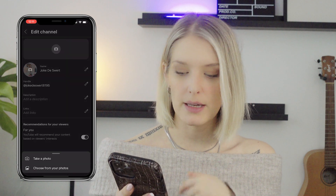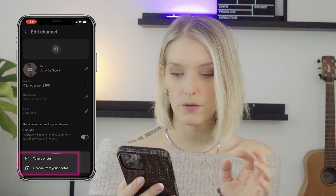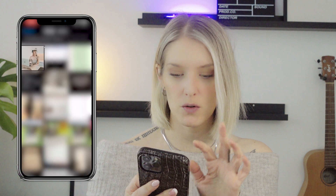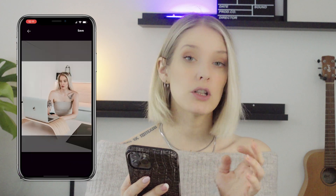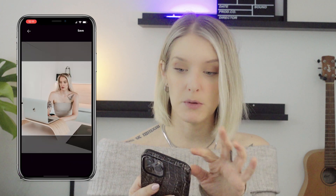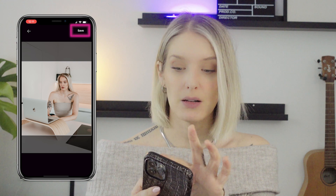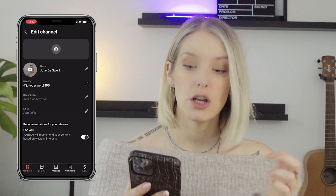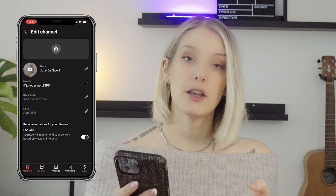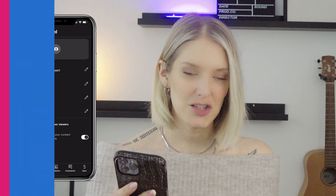It will give you the option to take a photo or choose from your photos. Choose from your photos and upload the image you want to use as your profile picture, then click on 'Save.' As you refresh, you can see that your profile image has changed.